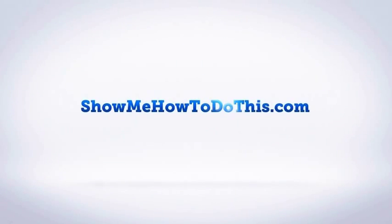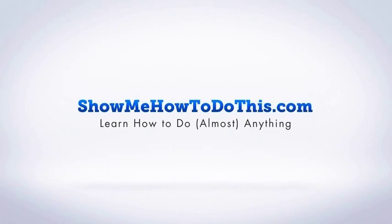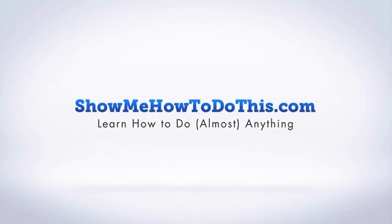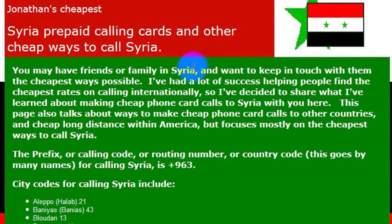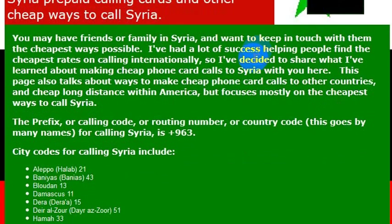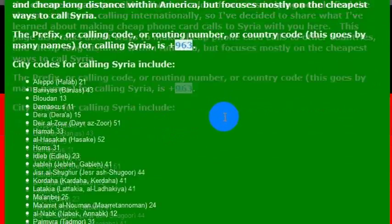Lots of interesting things going on in Syria and I'm making this video sending out good thoughts to the people of Syria and the challenges that they're experiencing right now. If you are making a phone call to Syria and want to reach someone there, you'll need to know the dialing code for the country, which is 963, that's the country code.